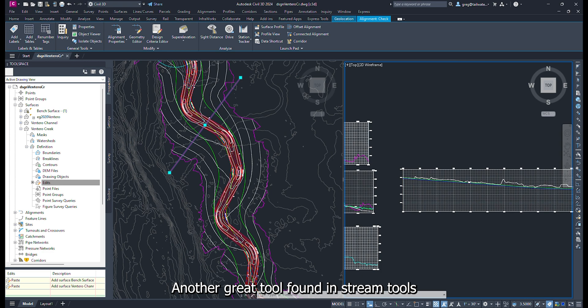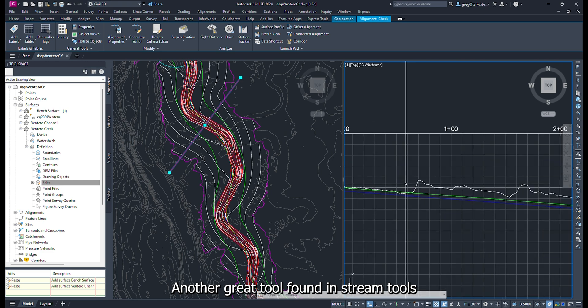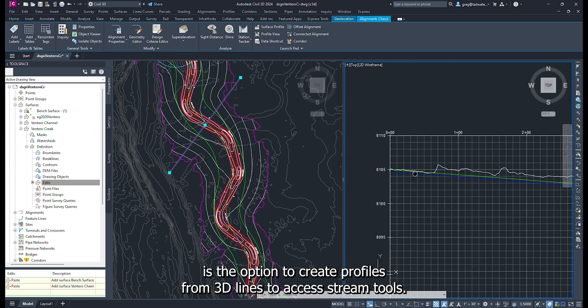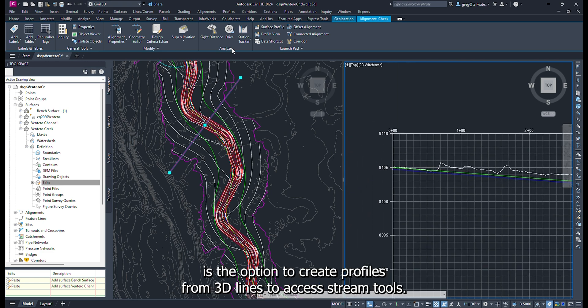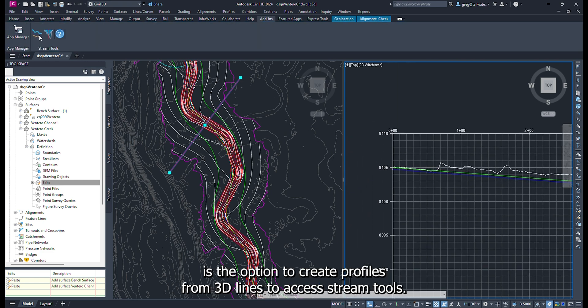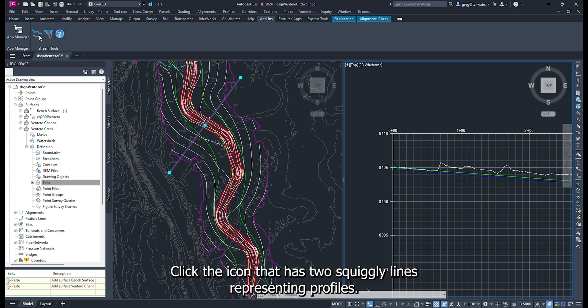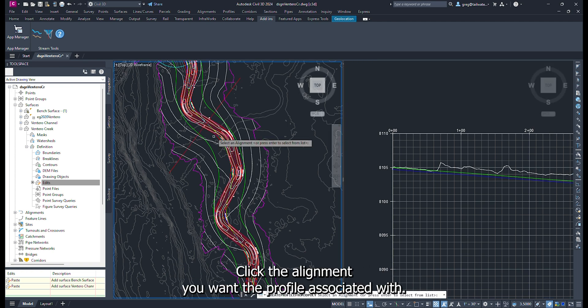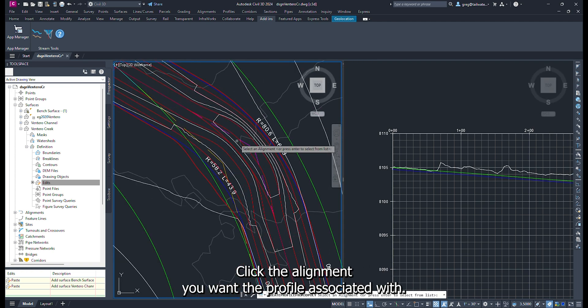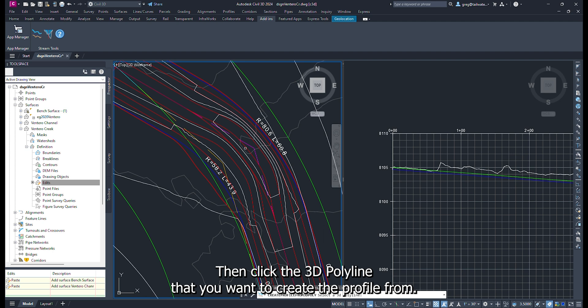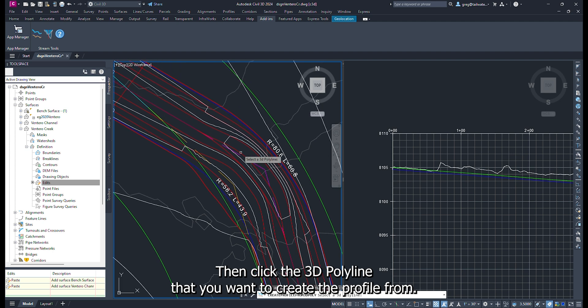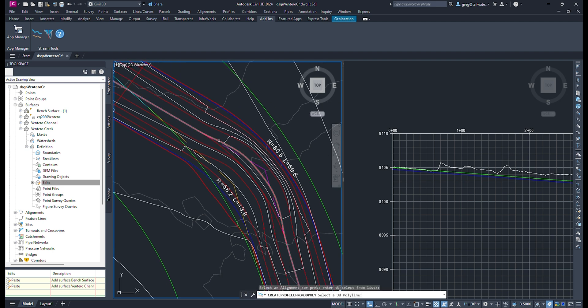Another great tool found in Stream Tools is the option to create profiles from 3D polylines. To access Stream Tools, click the add-ins tab in the second menu bar. Click the icon that has two squiggly lines representing profiles. Click the alignment you want the profile associated with. Then click the 3D polyline that you want to create the profile from.